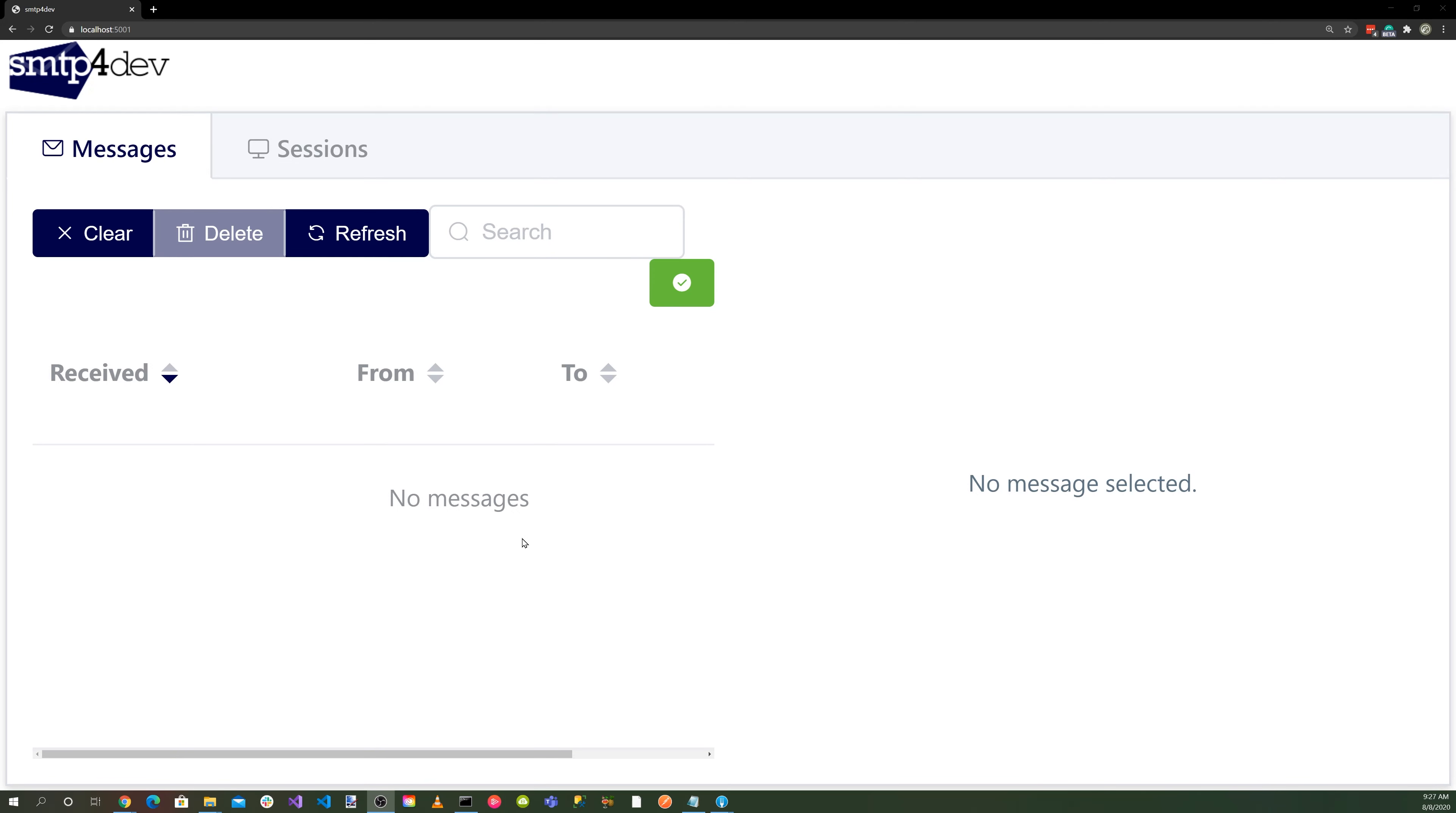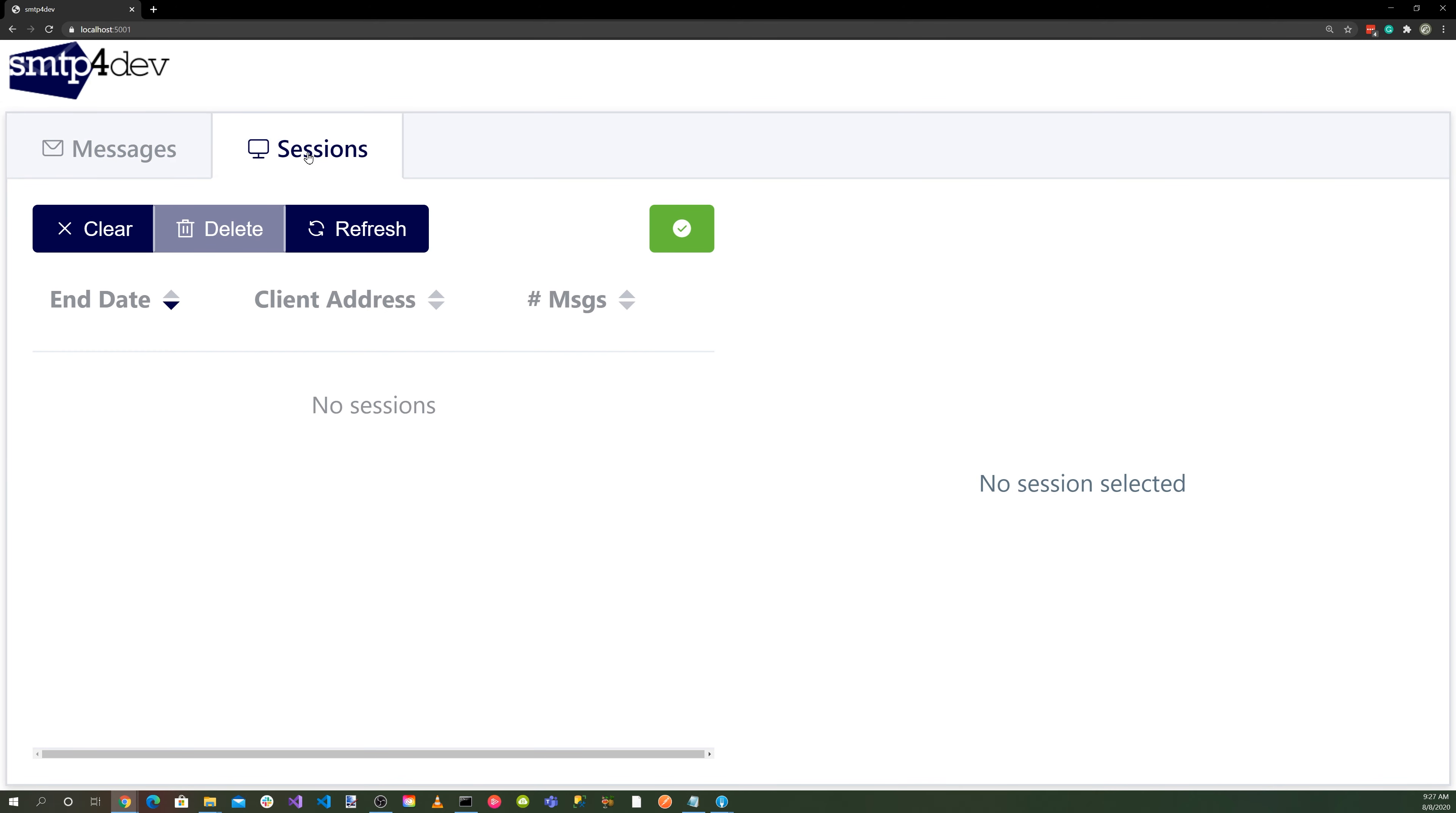And here's the SMTP for Dev interface. You'll notice that we have tab dialogs, one for the messages and one for the sessions.